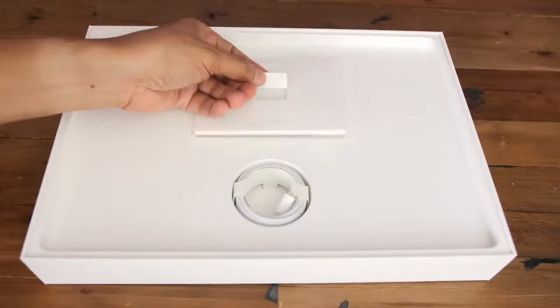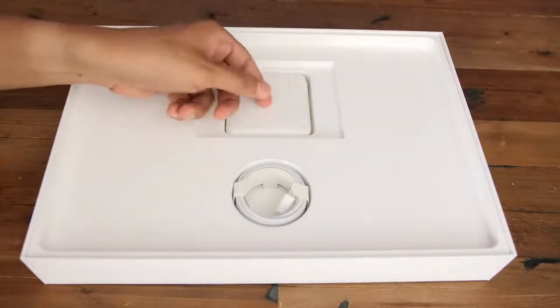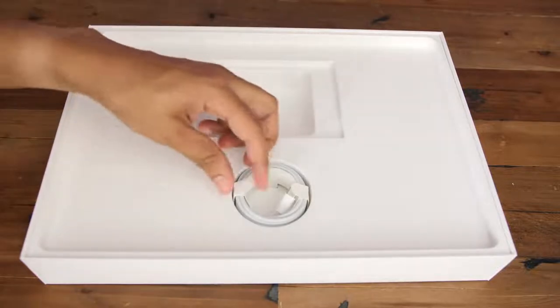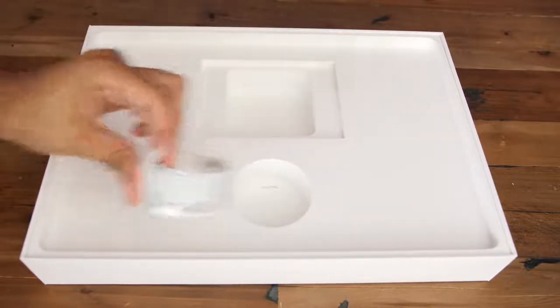Inside the box, you'll find an information packet, a USB-C power adapter, and a USB-C charging cable.